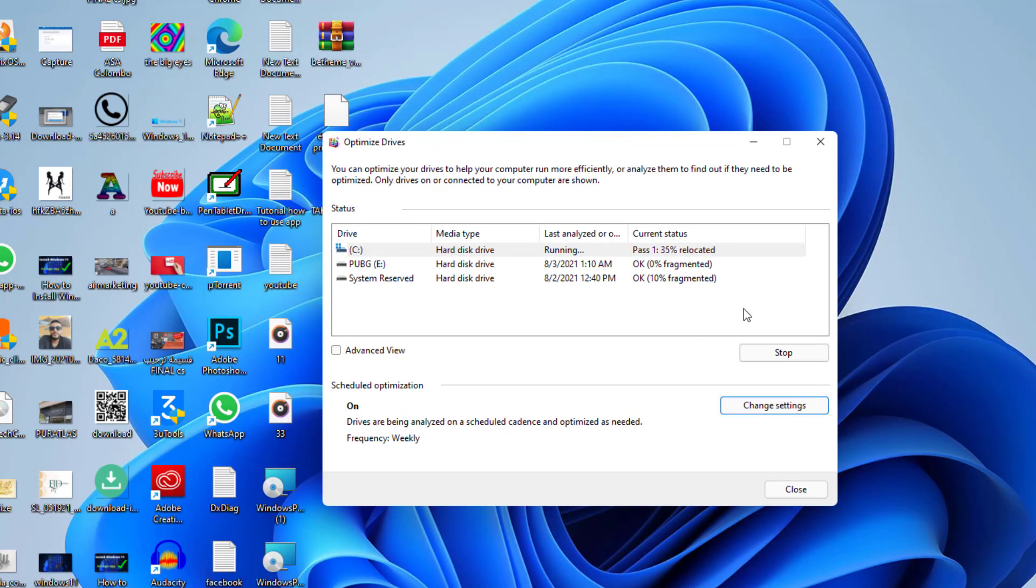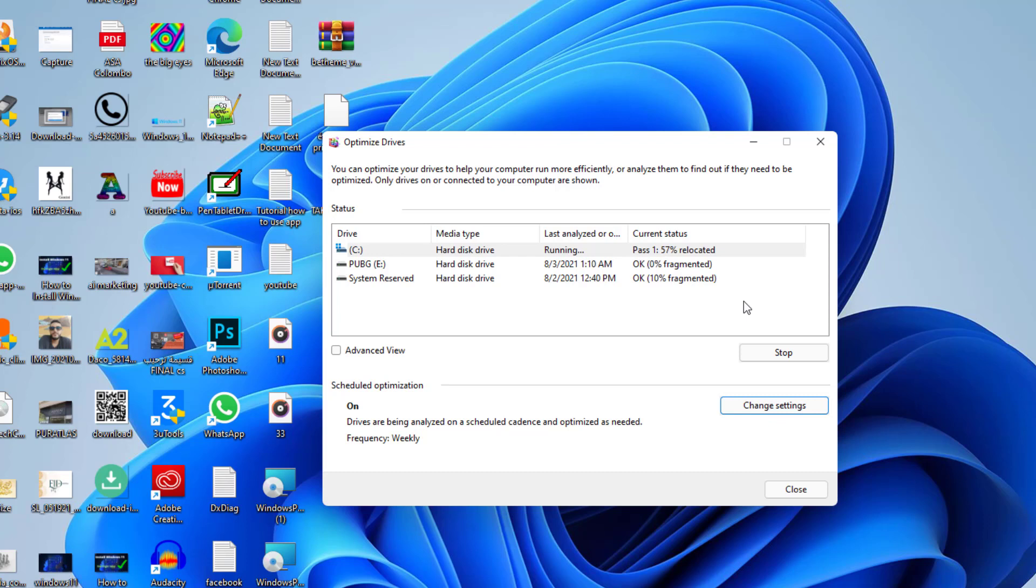That's the video of today. This process is very important for the speed of your computer and you must do this at least once a week and you will notice the difference about the speed. Even when you copy and paste files you will notice the big difference on the speed.